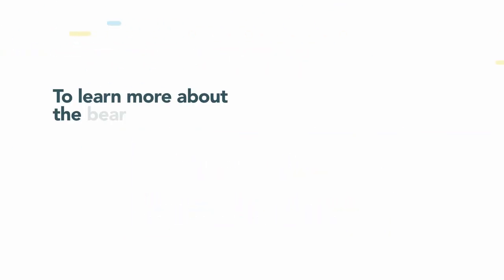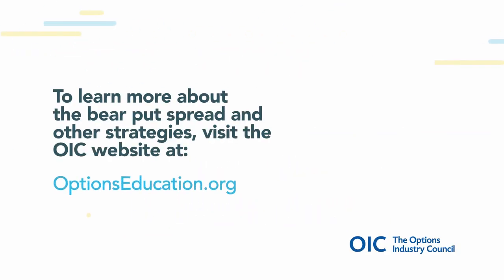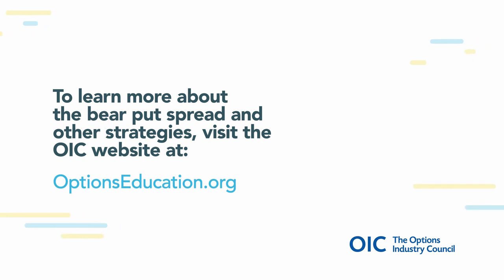To learn more about the bear put spread and other strategies, visit the OIC website at optionseducation.org.